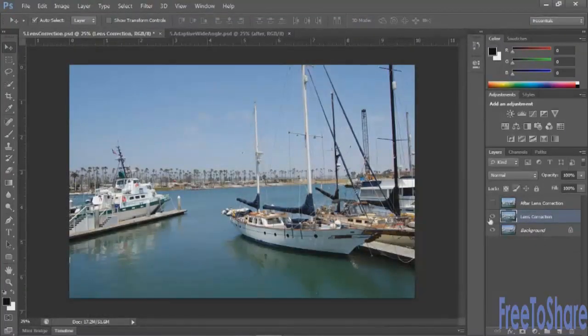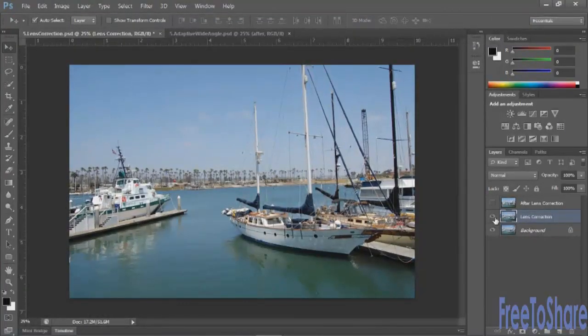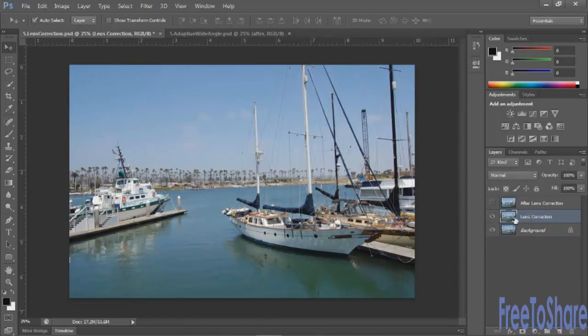Here's the before, and here's the after. This is also a destructive edit, so you'll want to make a duplicate copy of your image before making any changes.